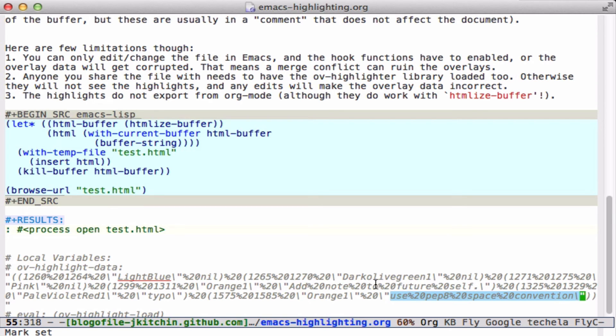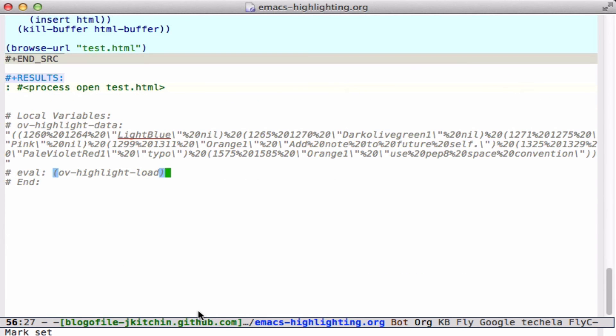This gets loaded automatically when you open the file. The ov highlight command here will load this and replace the overlays on top of the text. Every time it also sets up the save hook function. So every time you save, it will update this.